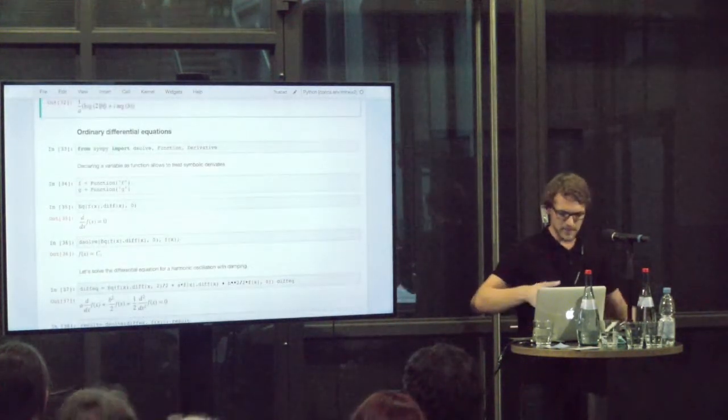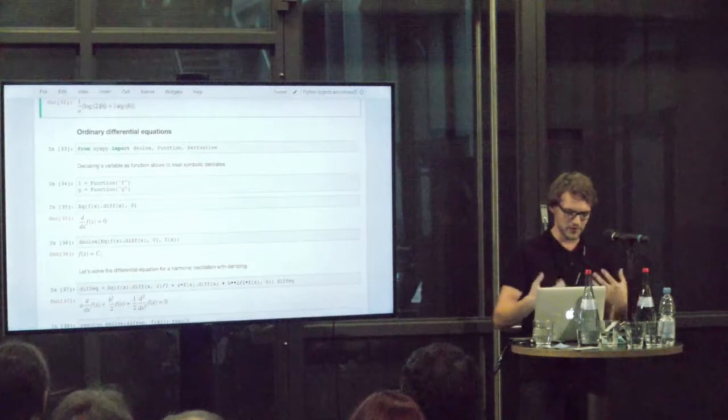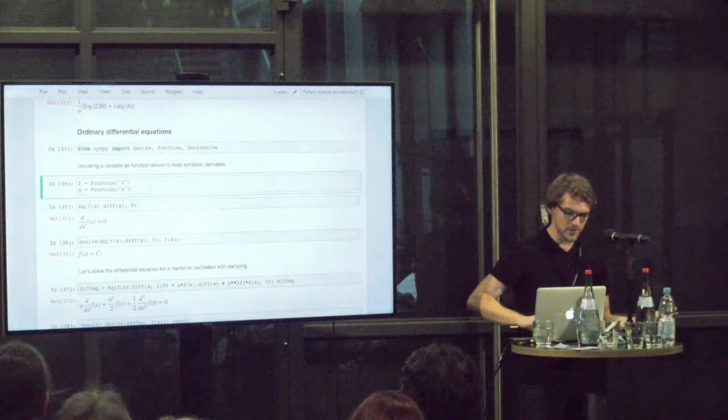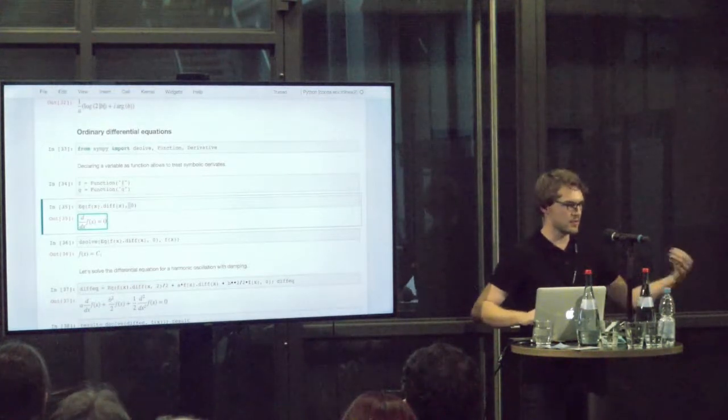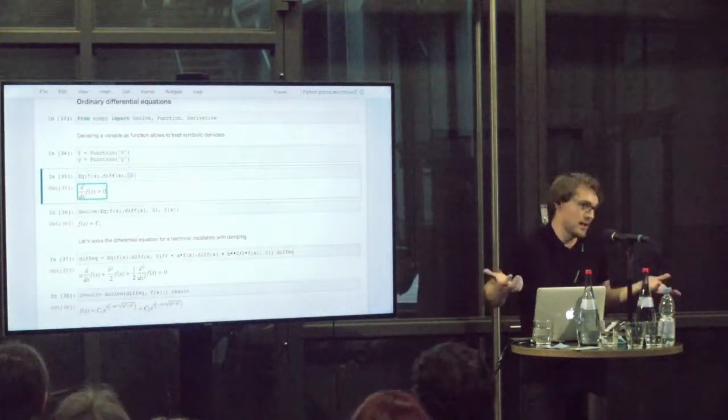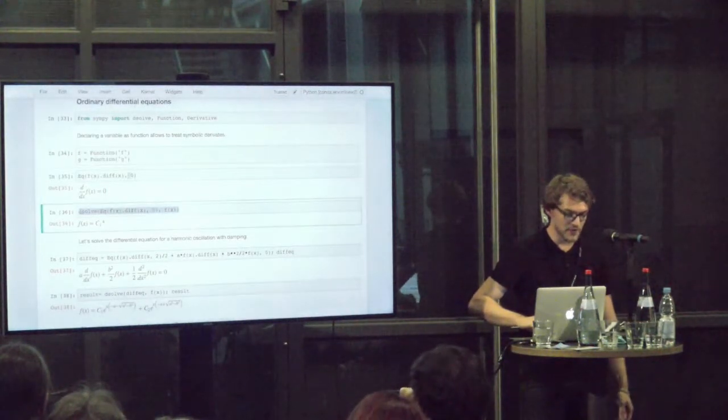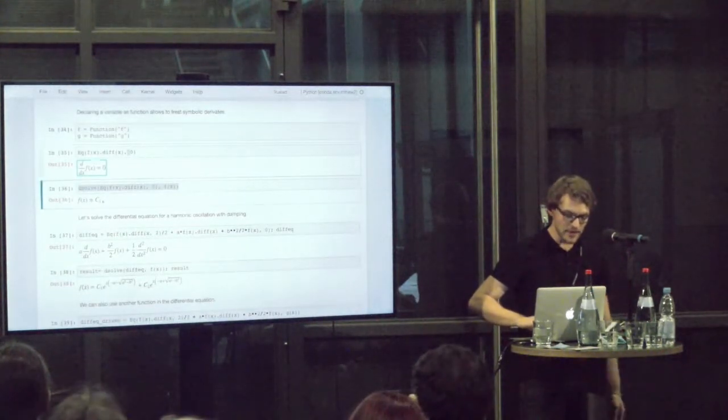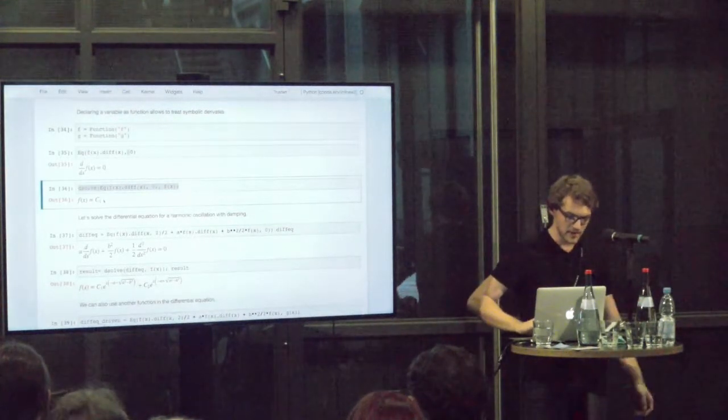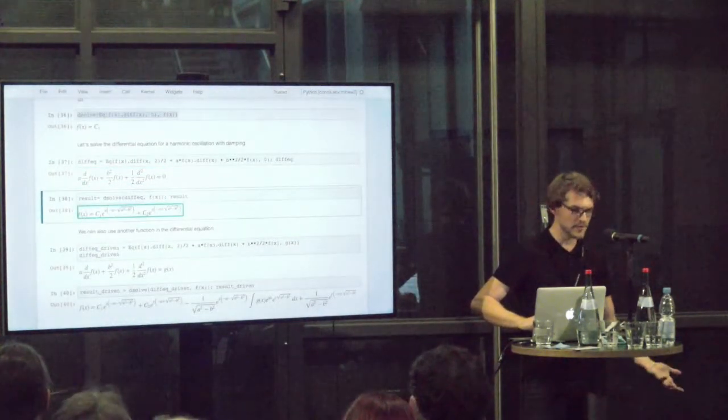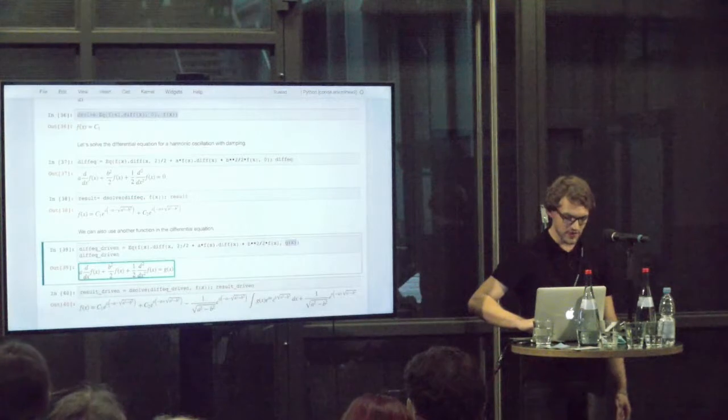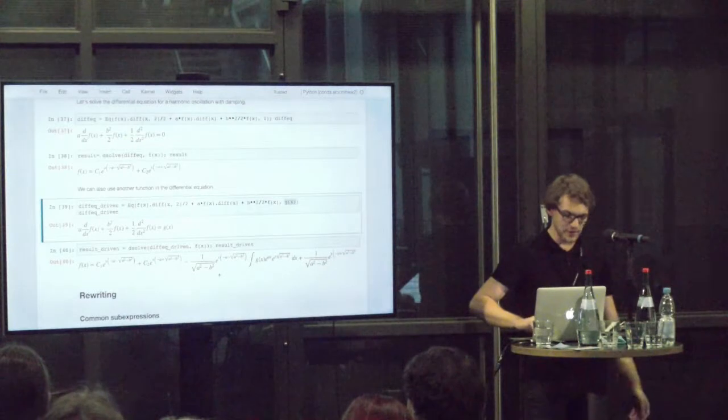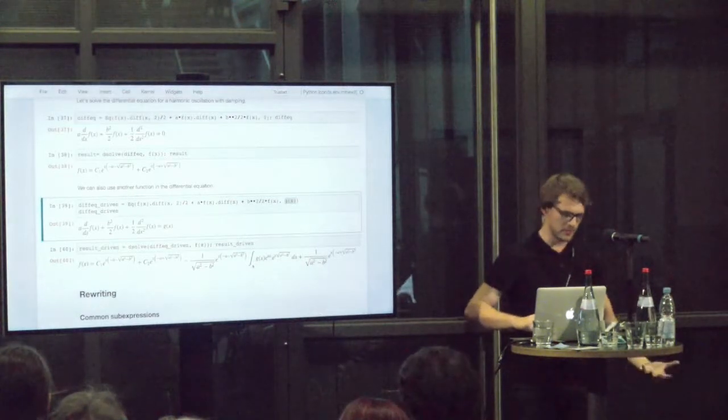There's also ordinary differential equations. We can define an equation by having a function variable, not a symbolic variable, but a function. We can solve this differential equation. In this case it's rather simple. The derivative is 0, then the solution is a constant function. The C1 here are the constants of integration. Taking a more complex example, a harmonic oscillator with damping, we see a more complex solution. Here we can even put in a different function of our variable x into the function, and the solution will also depend on this function.